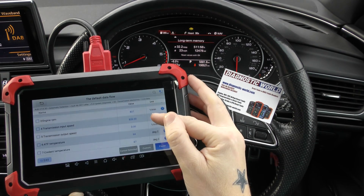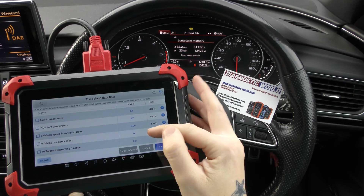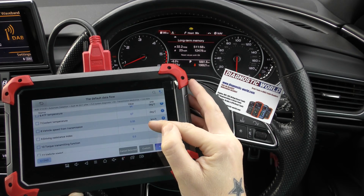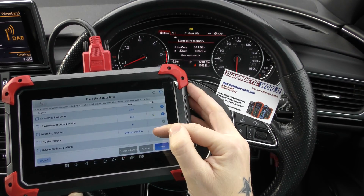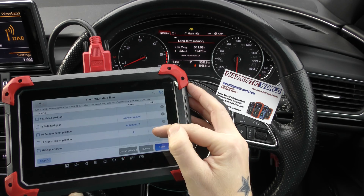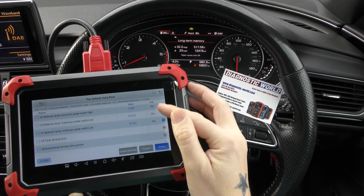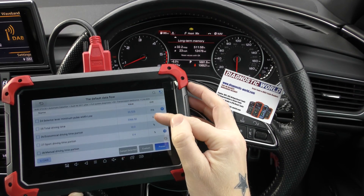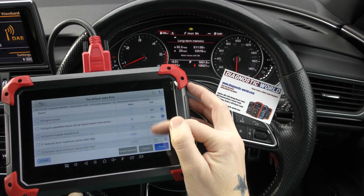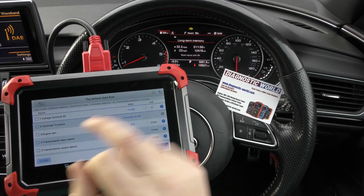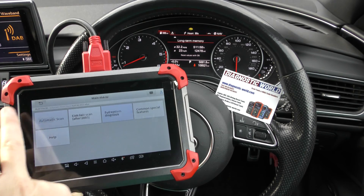So you've got the RPM, ATF temperature at 64 degrees, coolant temperatures. So it's going to give you lots of information. It's 240 bits of information on this one. I'm not going to go through them all, but it's just an indication of the type of live data that the tool will give you.